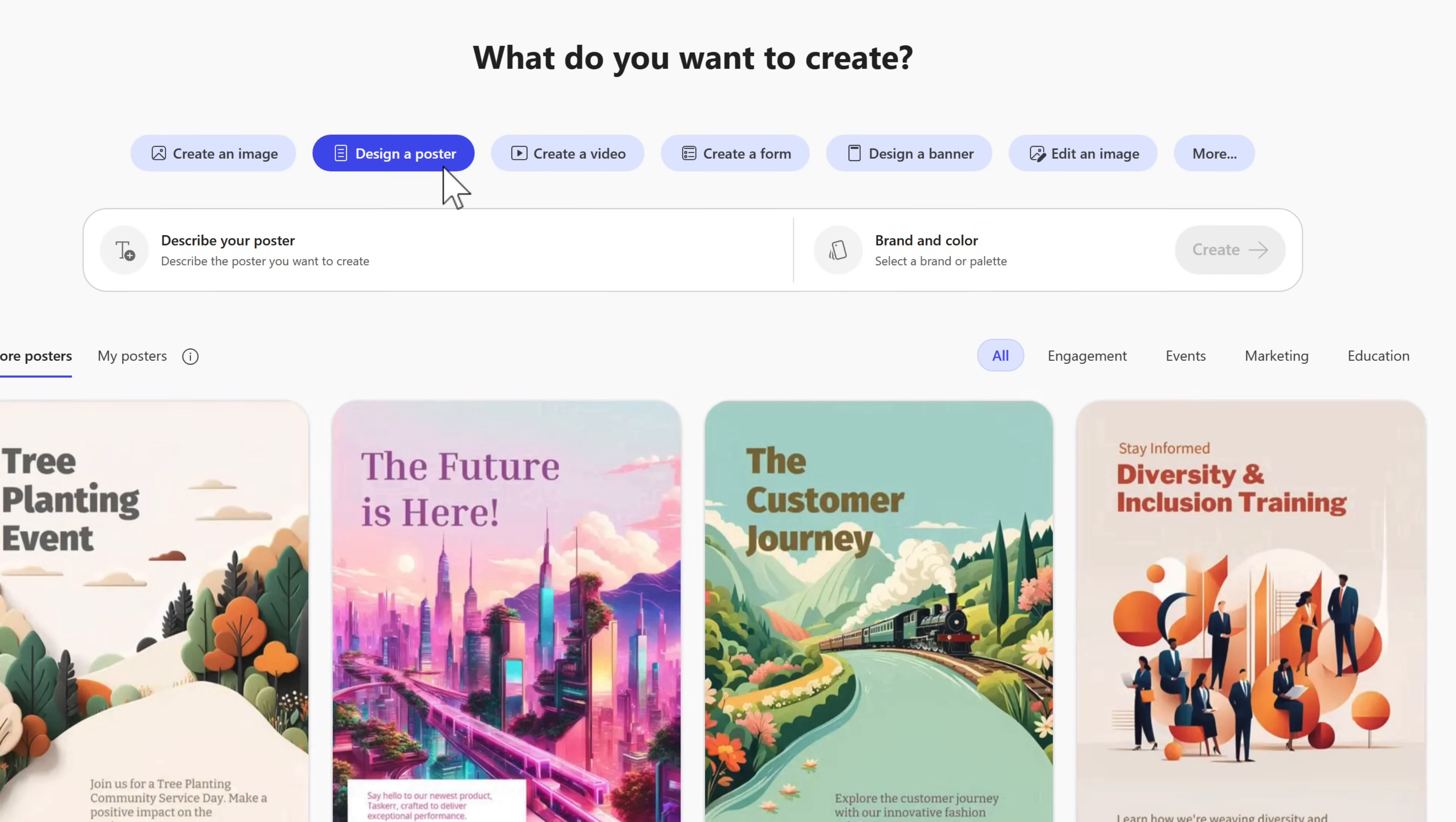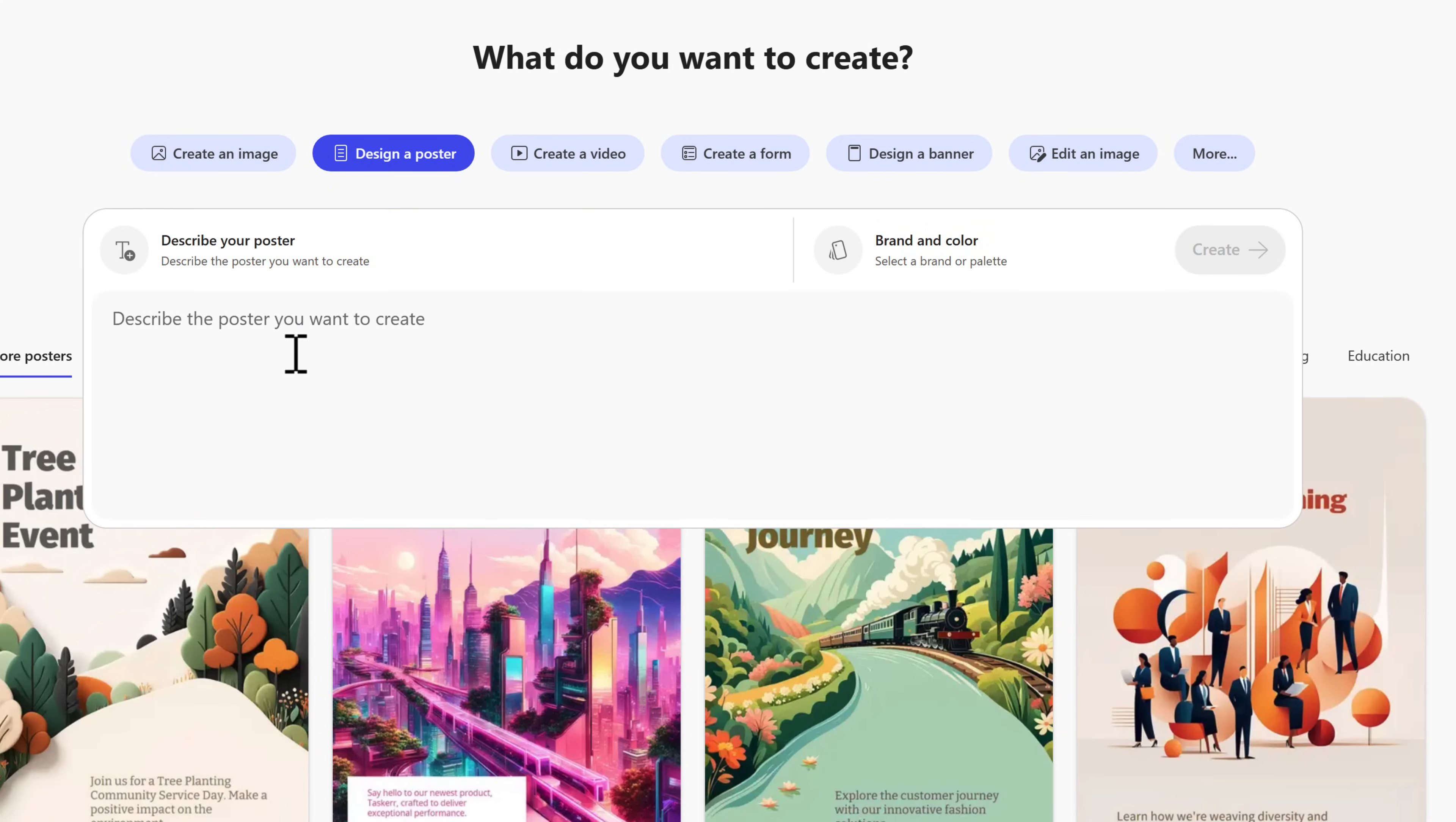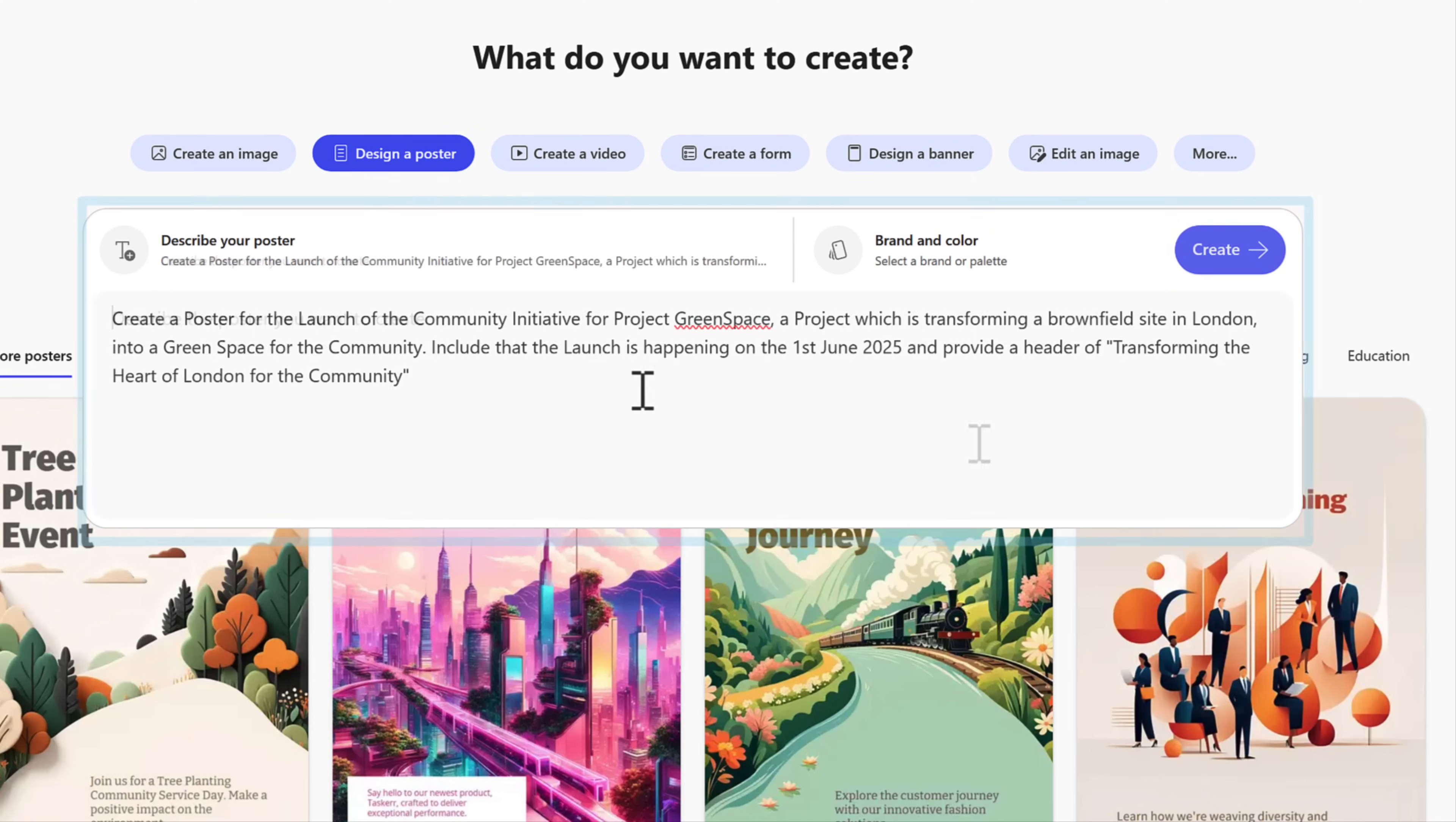For example, let's design a poster for Project Greenspace. By selecting the option, and in describing the poster I'd like to create, we can go ahead and create something really professional.